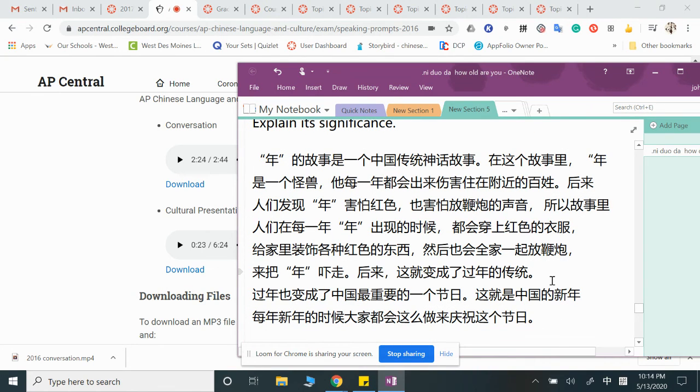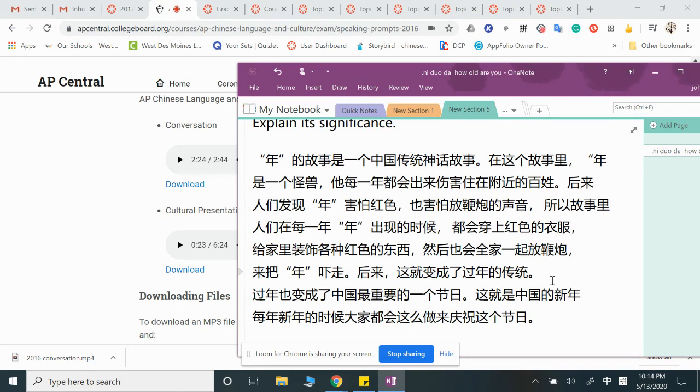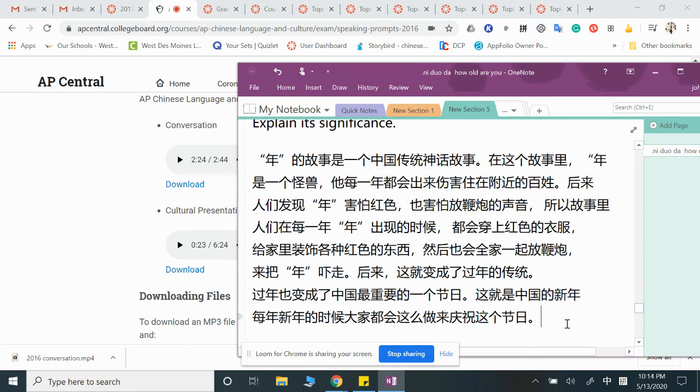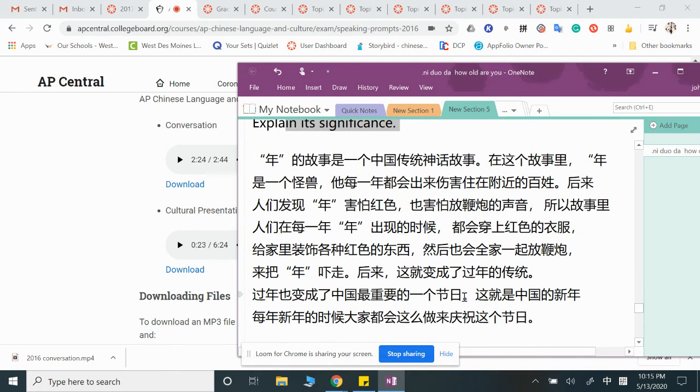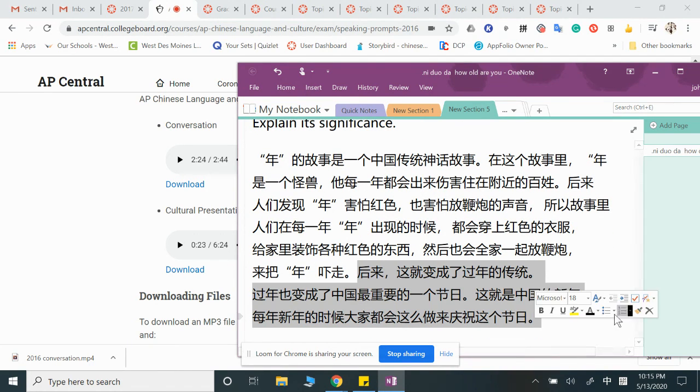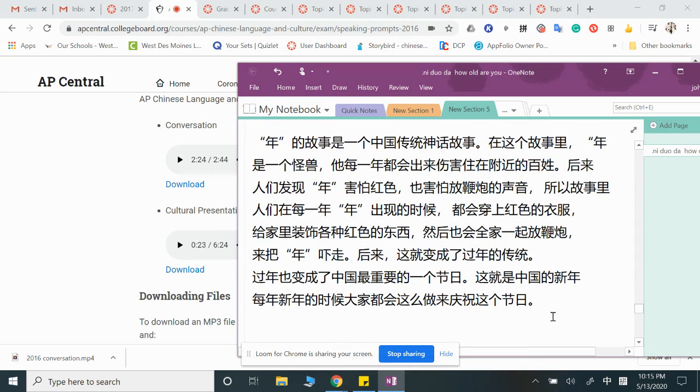You can also talk about Sun Wukong, The Journey to the West. You can also talk about Hou Yi, the one who shoots the sun and has the Mid-Autumn Festival story. Basically, you have to familiarize one Chinese legendary story that relates to a holiday and then talk about it.